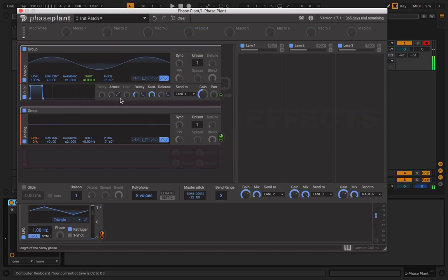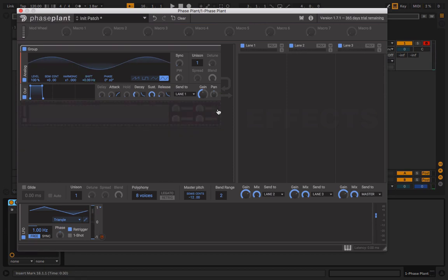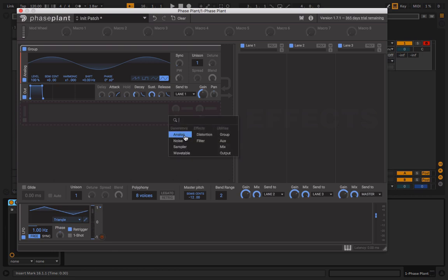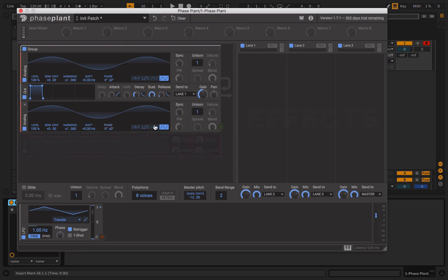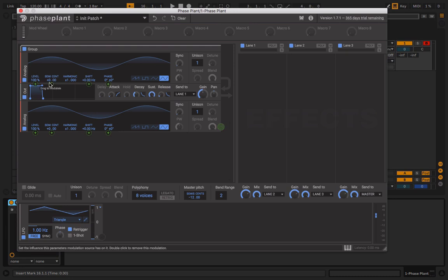Now the last thing I'm going to bring up is exponential FM. Can't say that word properly. So we're going to grab an analog oscillator, set it to sine, and we're going to modulate the semi cents.